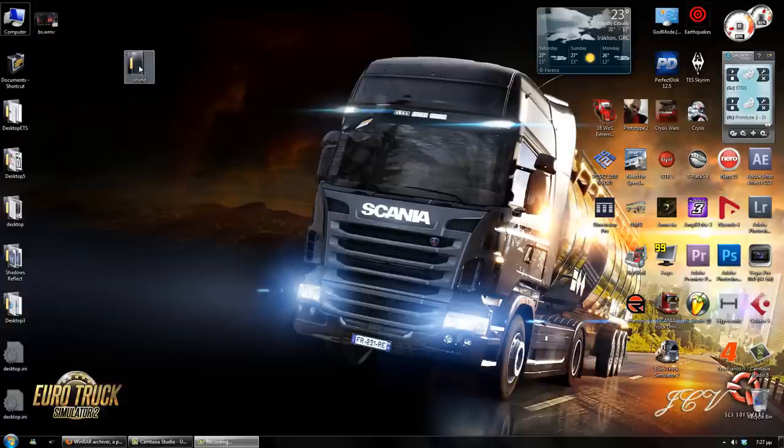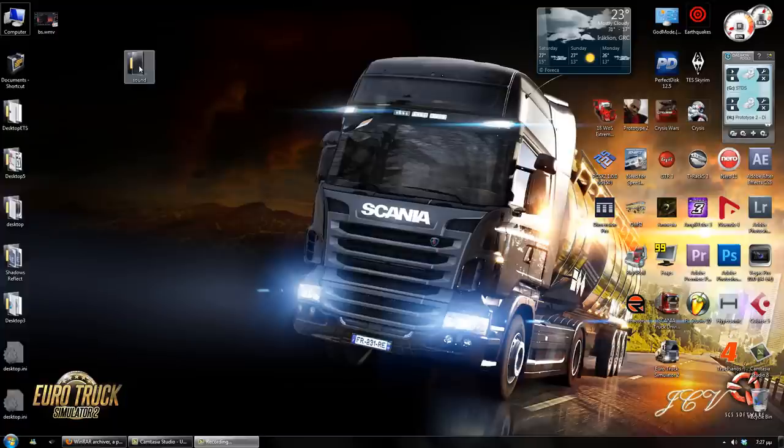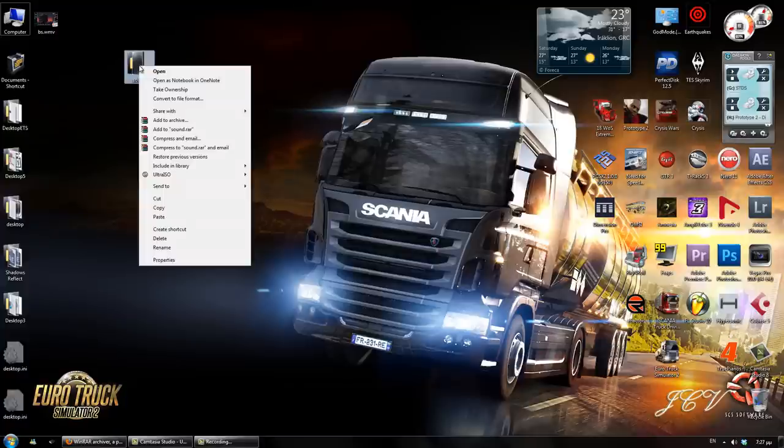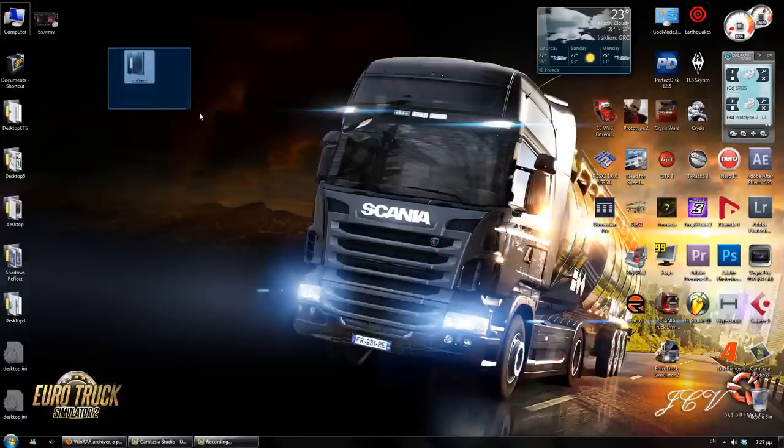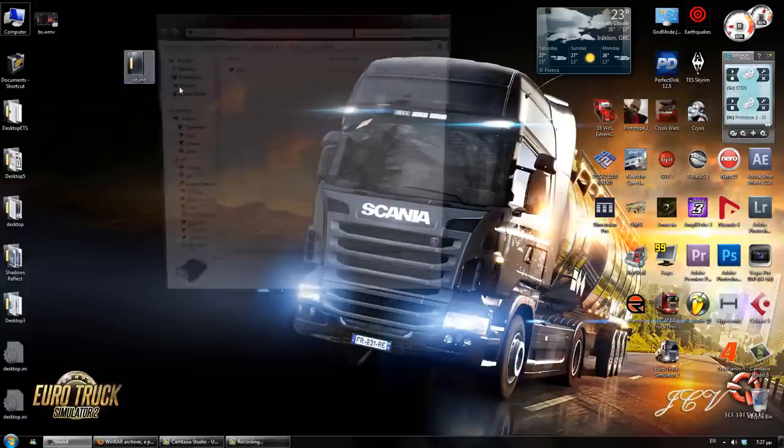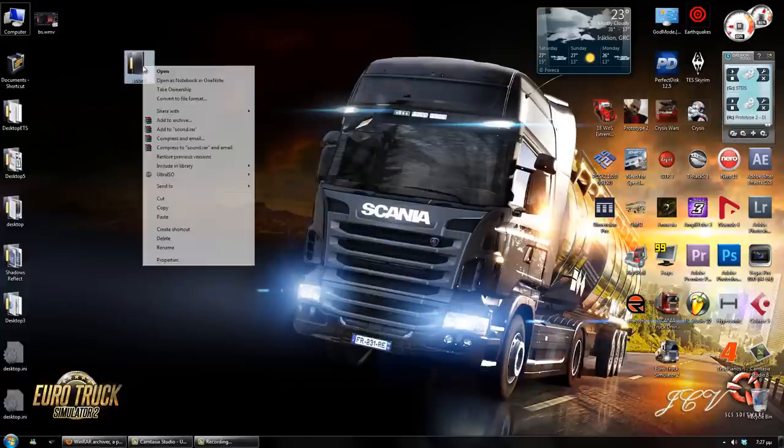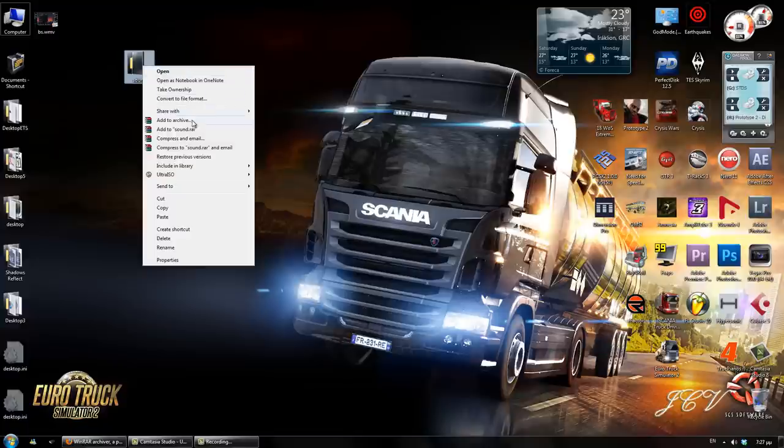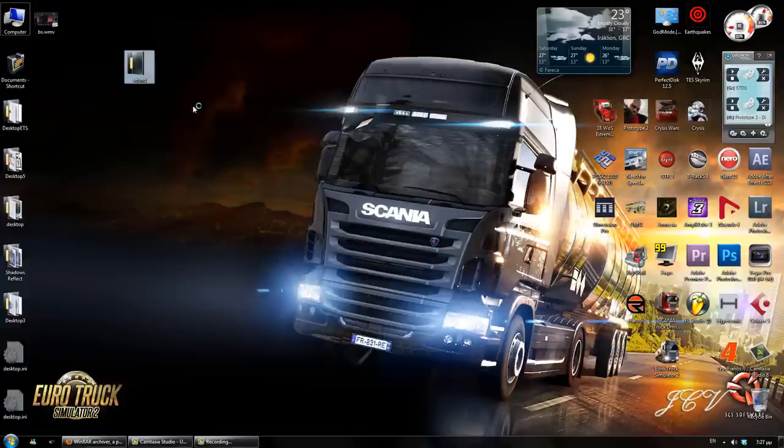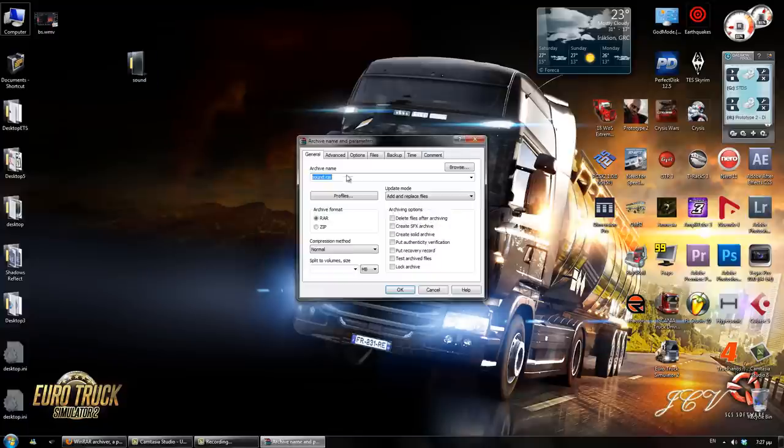All you need to do is right-click at the folder that you just modded, where the mod is. Right-click, add to archive.